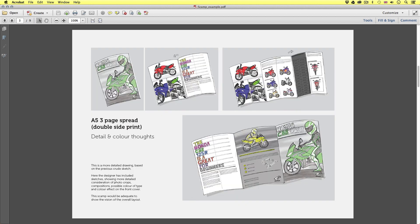Surely the designer would need to include more detail to capture the imagination of the client. So on the next page is a more detailed drawing based on the previous crude sketch. Here the designer has included sketches showing more detailed consideration of photo crops, compositions, possible colour of type and colour effects on the front cover. This scamp would be adequate to show the vision of the overall layout. Now a sketch and scamp like this, depending on how fast you can draw, would only take an hour or two to develop. Creating a layout like this on computer may take twice the time. This is why scamps are used a lot in industry — it means coming to conclusions much faster and moving design forward.